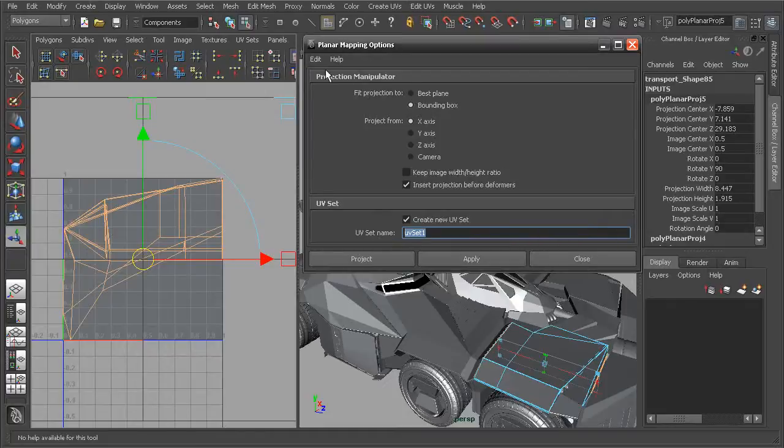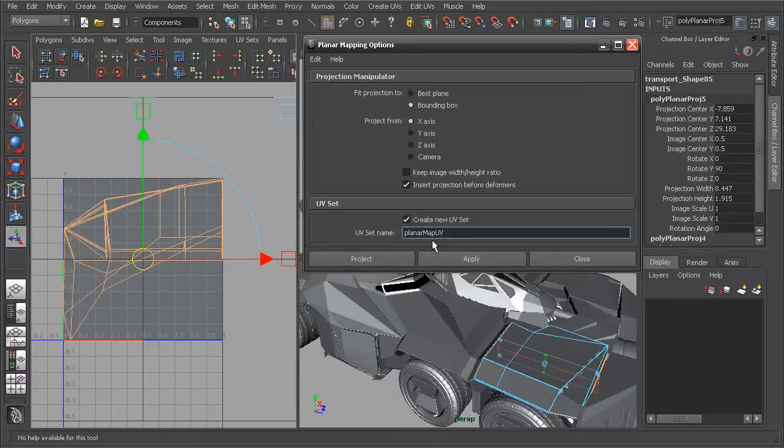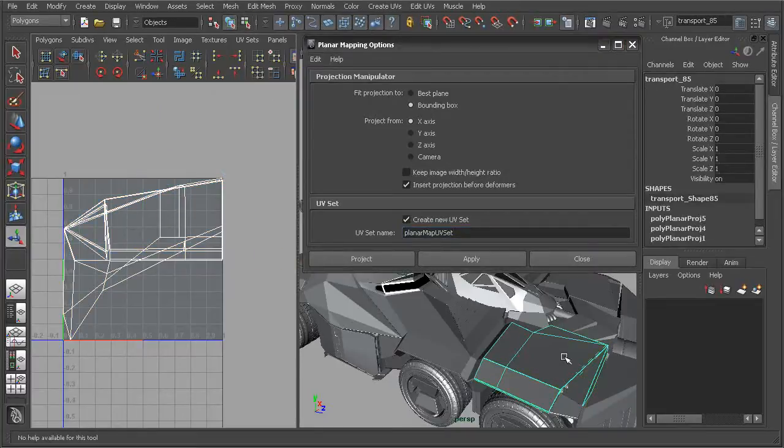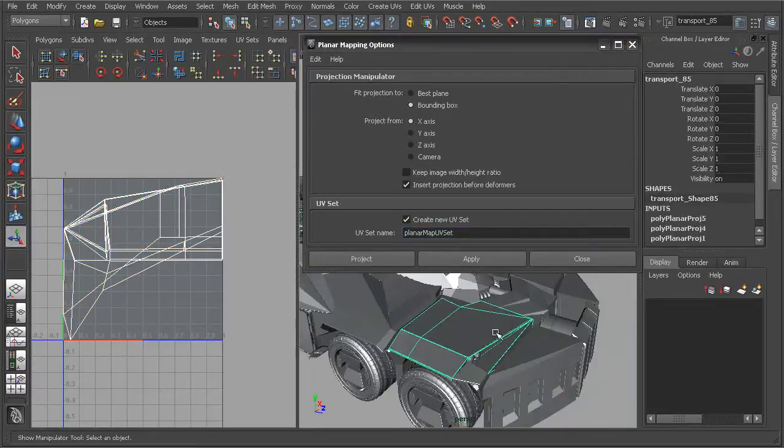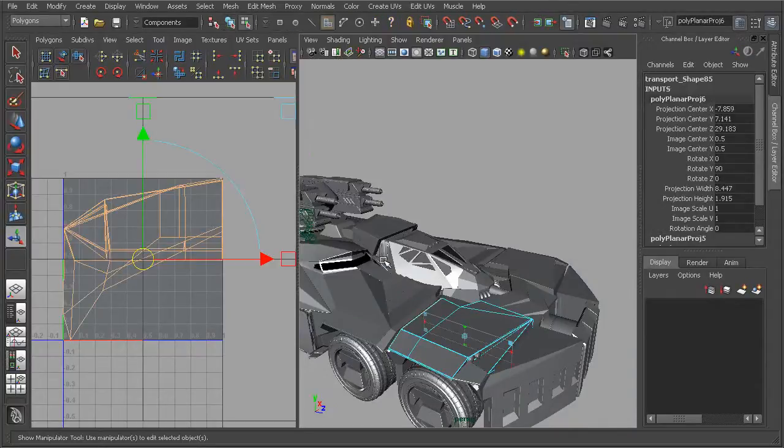If we wanted to maintain the current UVs without actually overwriting them, we can very easily come in and create a new UV set. And the UVs that are created from this projection will be applied to that new UV set. So let's give it a name, something that we'll remember. Maybe our planar map UV set. And if I come back into object mode, just make sure that everything is selected here. Go ahead and project.